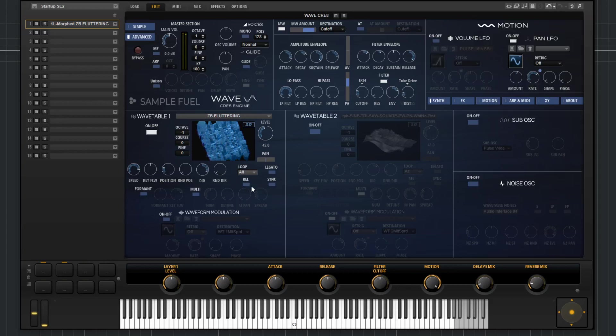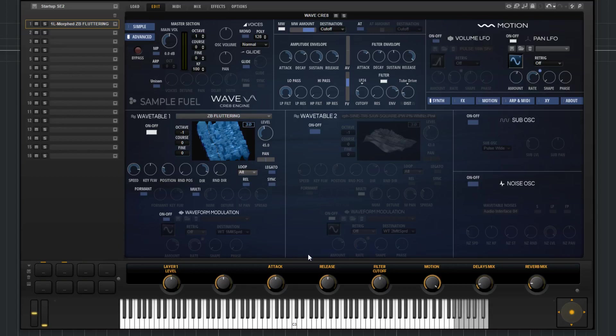The control under that is just REL. That stands for loop until release. So what this does is since it's off, what that means is if I strike a note, and then I release it, it'll continue to loop until the sound is completely dissolved. Lift it up and it's still looping. Now, if I activate this, what happens is once I release the note, it'll still continue in the direction it's going. But once it's reached the end of the wavetable, it will just hold there.